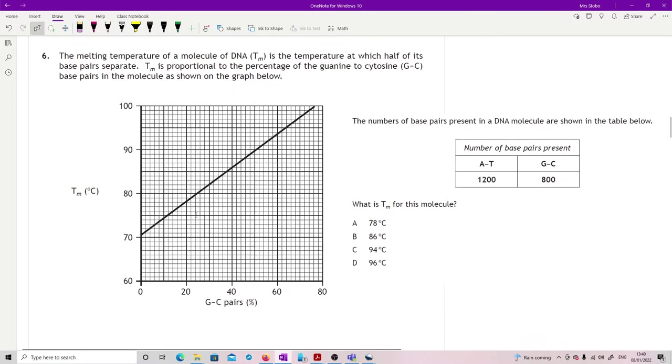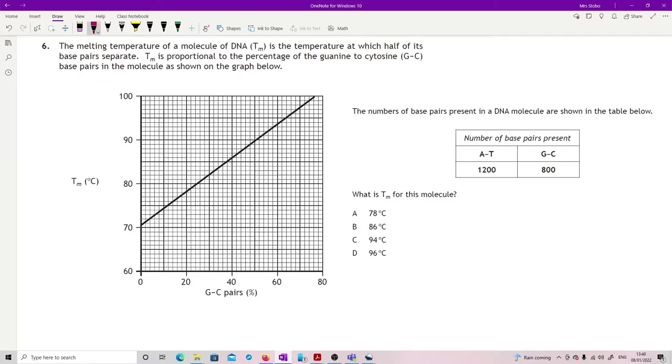Question six: the melting temperature of a molecule of DNA is the temperature which half of its base pairs separate. Tm is proportional to the percentage of the guanine to cytosine base pairs in the molecule shown on the graph below. So basically what we're saying is as we increase the GC pairing we increase the amount of temperature required to split them.